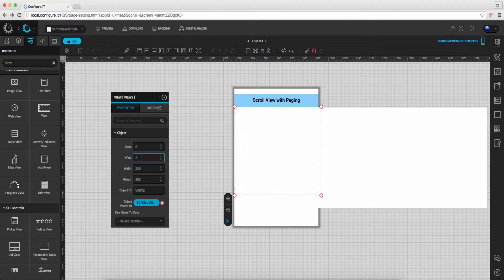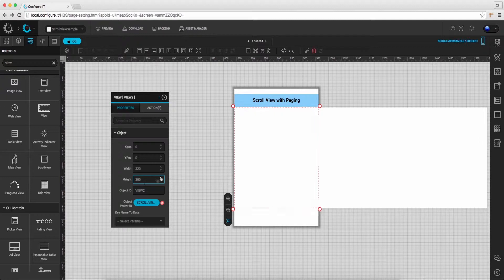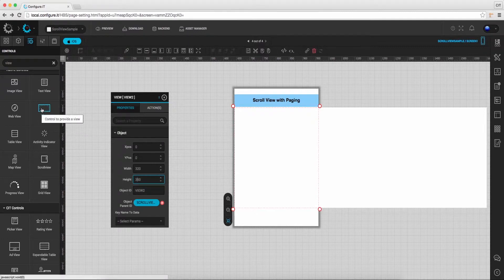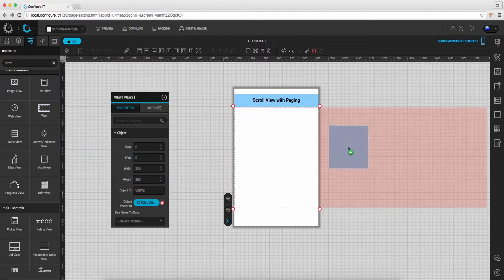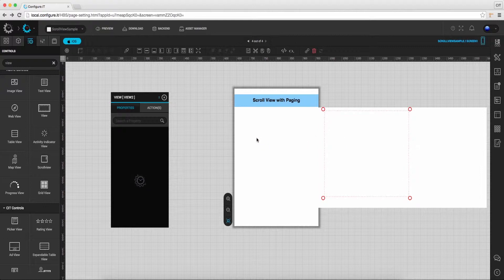In the properties action window, set desired coordinates, height and width. Again go back to the control list and drag and drop the image view control on the scroll view.